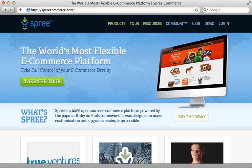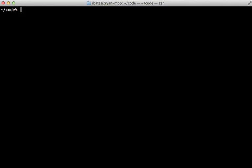Spree is a full-featured e-commerce solution that can be integrated into a Rails app. If you need to turn your Rails application into a store that sells products, Spree is one of the quickest ways to do this. In this episode I will show you how to set up Spree in a new Rails app so you can get an idea of how it works and see if it fits the needs of your application.